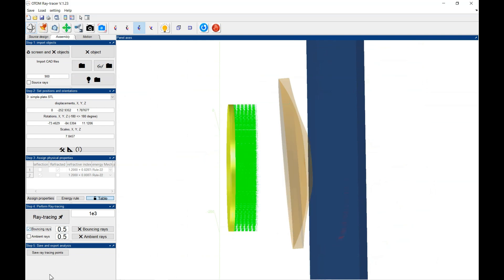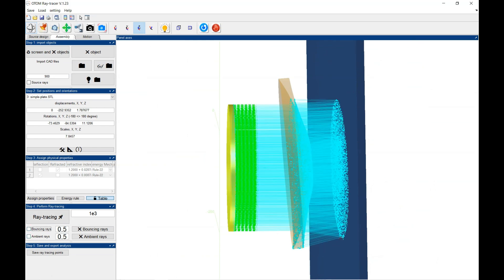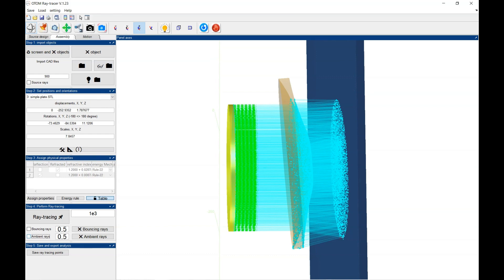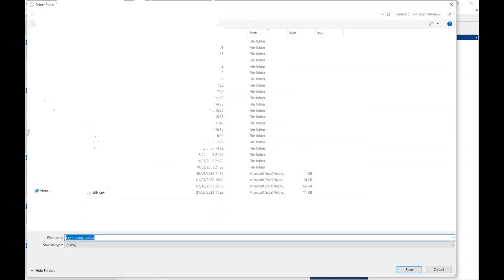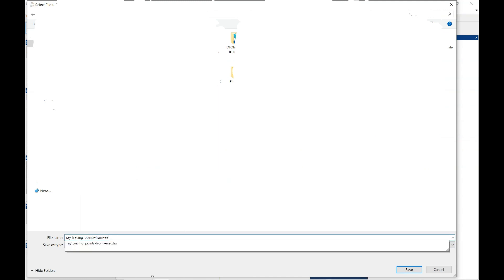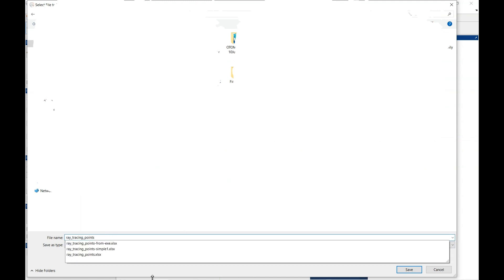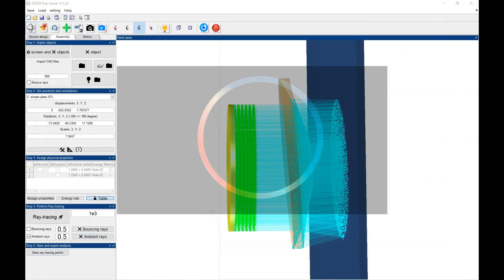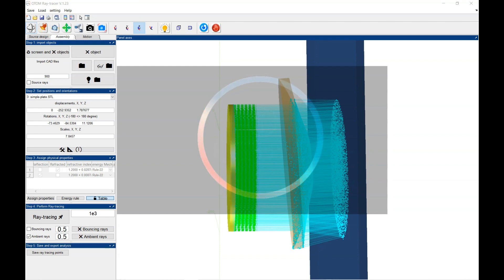You could hide or show these values. And when you are done, you could save the ray tracing points. So you could select it. Then both one. Yes. Save the file.